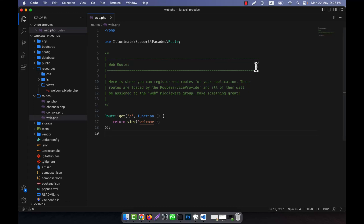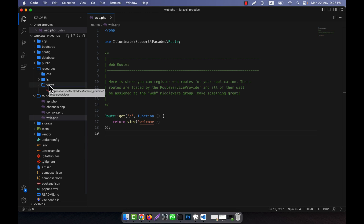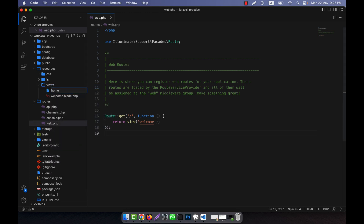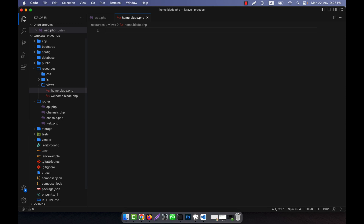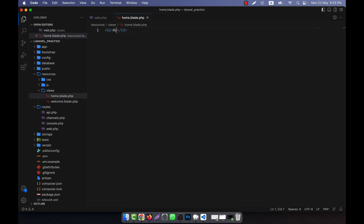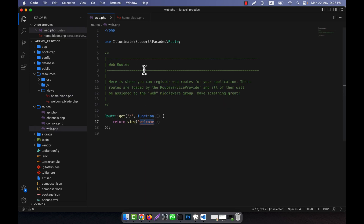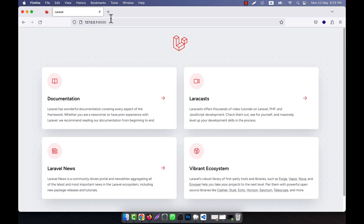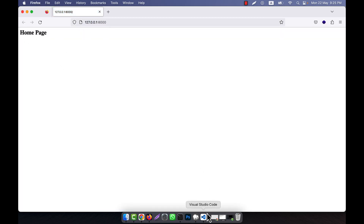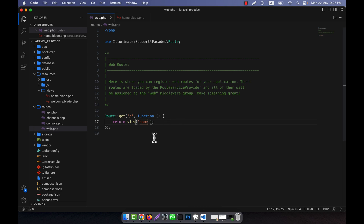Now I will discuss nested view directories. In the views folder, I am going to create a file called home.blade.php — this is my home page. In the web route, instead of the welcome view, I am going to call the home view. If I run this, you will see that the home page is running well.